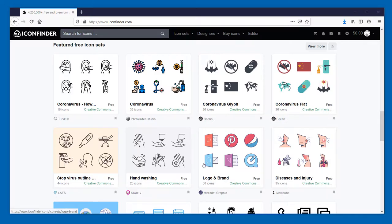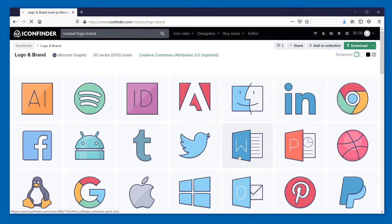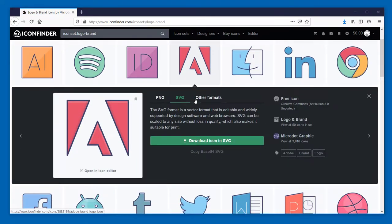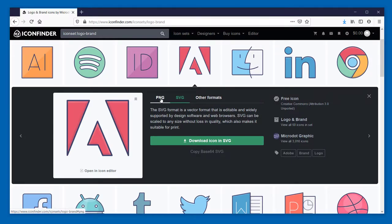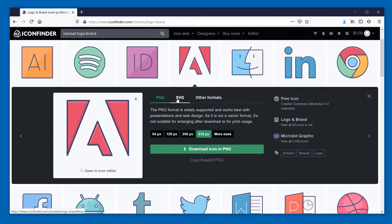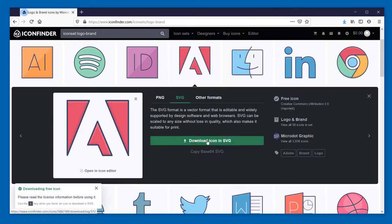Let's take a look at these logo and brand icons here. I'm going to download the obvious one that I think we'll choose here, the Adobe icon. And of course, you can choose PNG or SVG. In this case, this video is about recoloring SVG. So we're going to download the icon in SVG format.